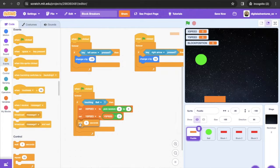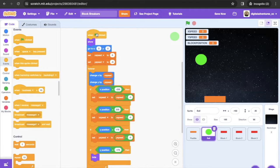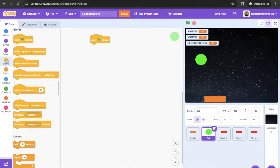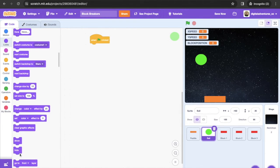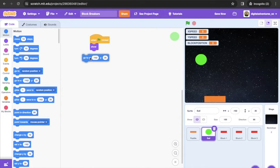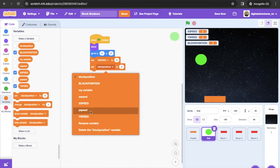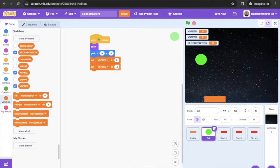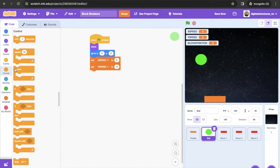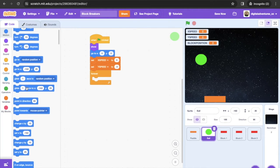Now move to the ball sprite and clear out existing code. Start with 'when green flag clicked,' go into Looks and get a show block. Then add a 'go to x y' set to zero, zero so the ball starts in the middle of the screen. Set x speed to zero and y speed to negative 5. Then get a forever loop, and inside it add 'change x by x speed' and 'change y by y speed'.